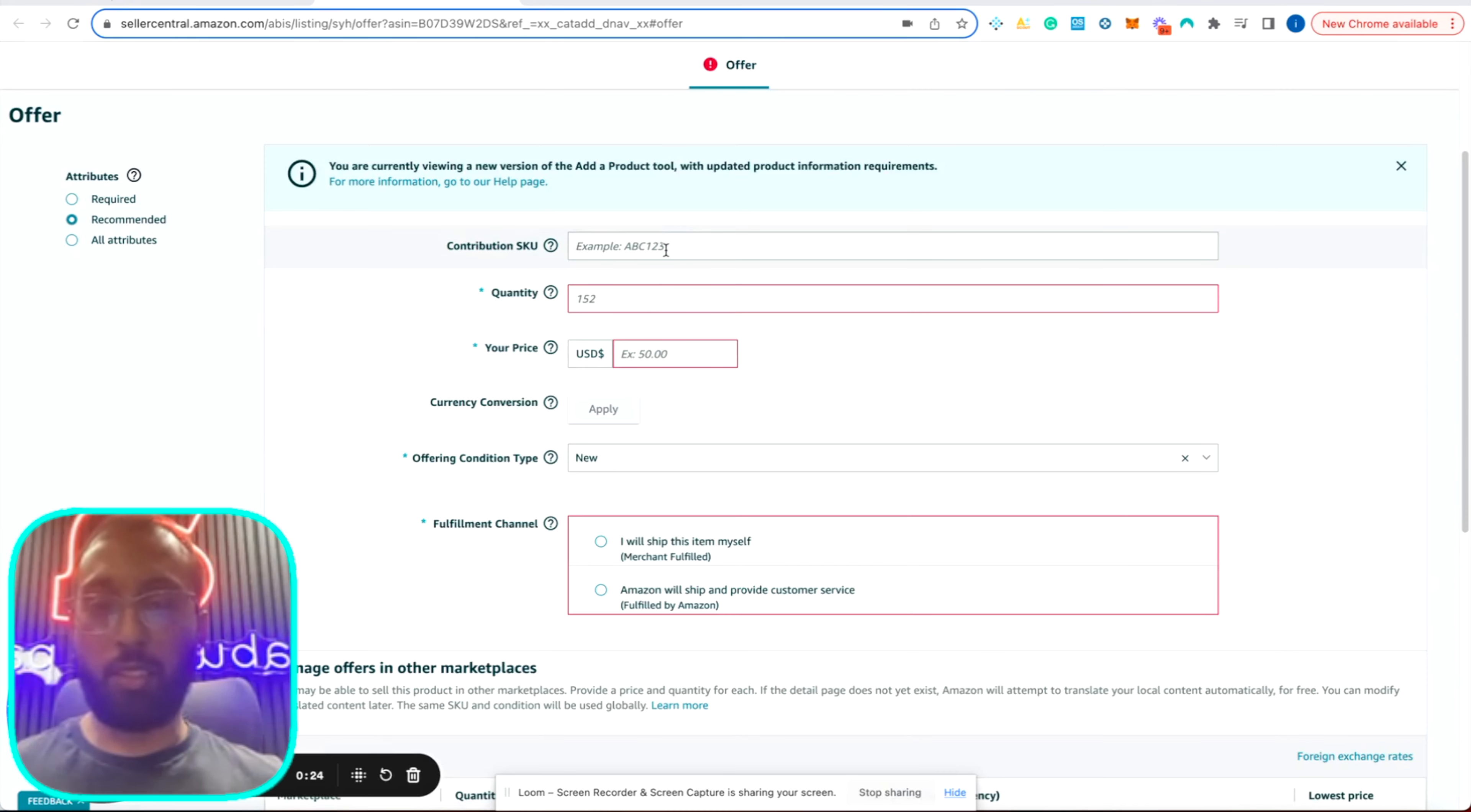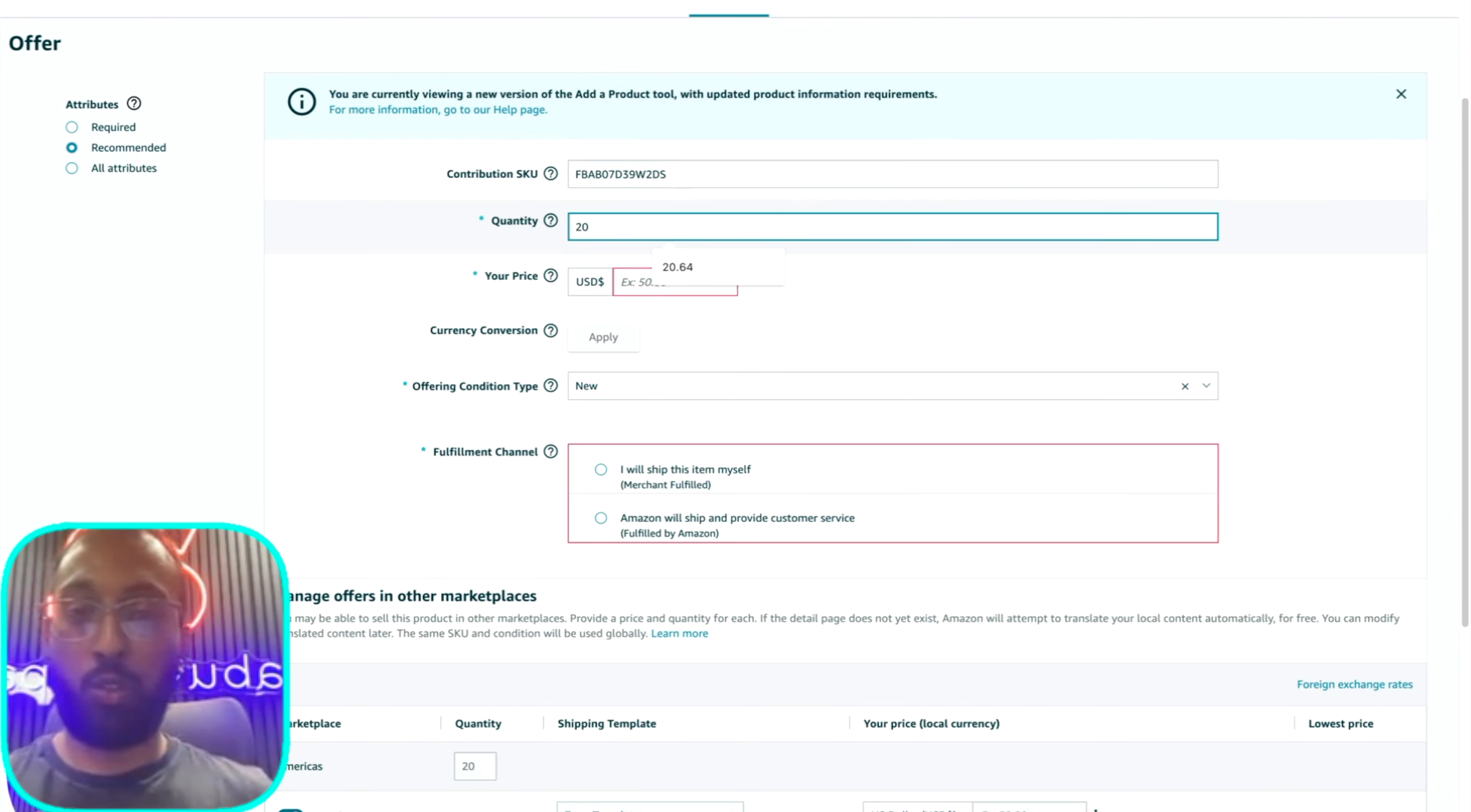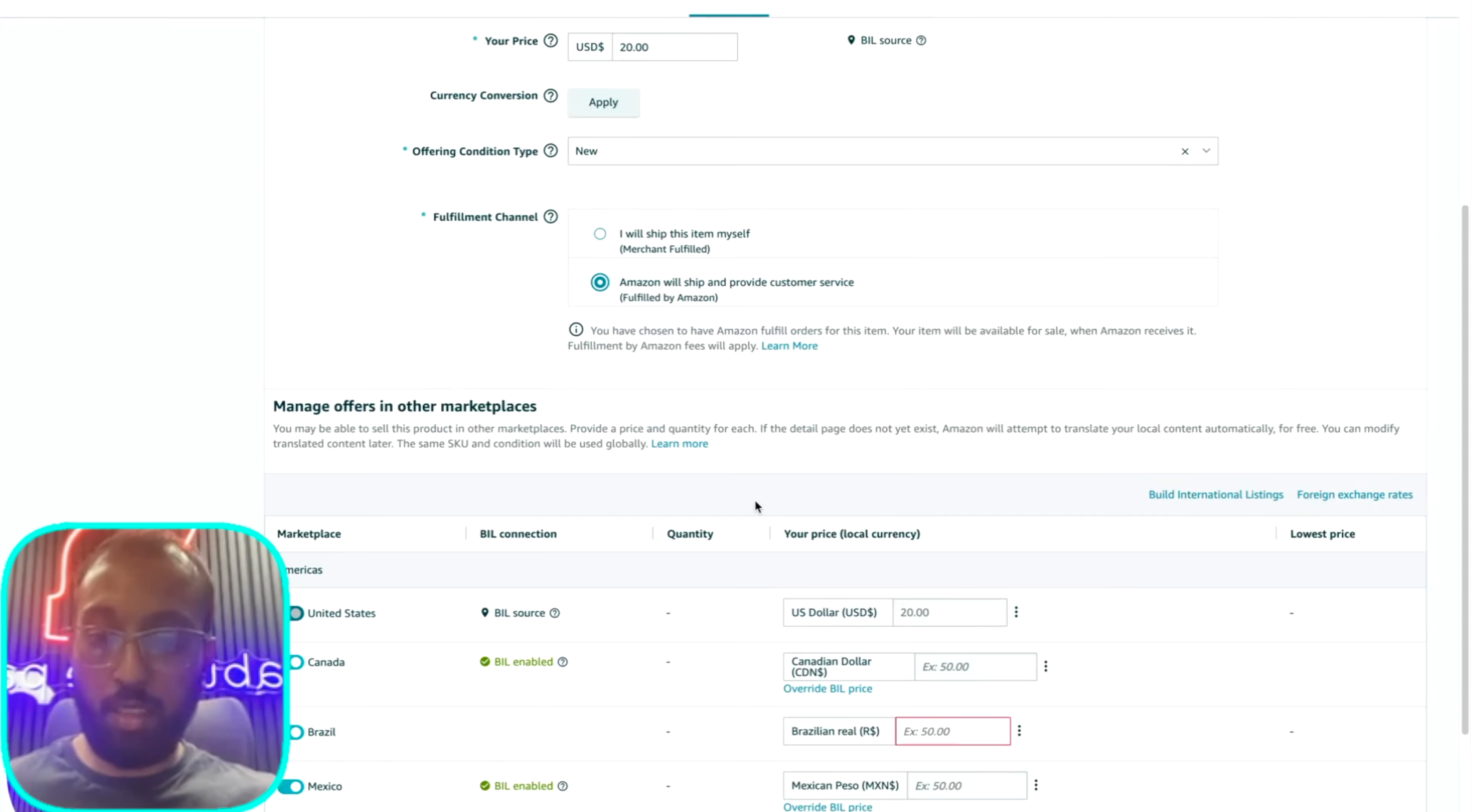So usually you're going to have to create a SKU for your ASIN. Usually I'll just put FBA and then the ASIN right there. And this is your SKU, your seller SKU for this item. And then for quantity, we're going to ship out 20 units. And the price you're going to sell this product at, we're going to sell this at $20. The offer is new. And Amazon, you'll see two options here. I will ship this item myself or Amazon will ship and provide customer service. We're going to click on this. This is the FBA option.